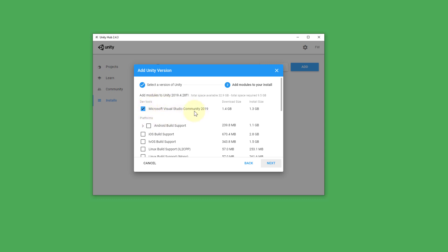But I really recommend using this one here because the interoperability with Unity is very good. We have nice auto-completion. We have some shortcuts that help us and so on.